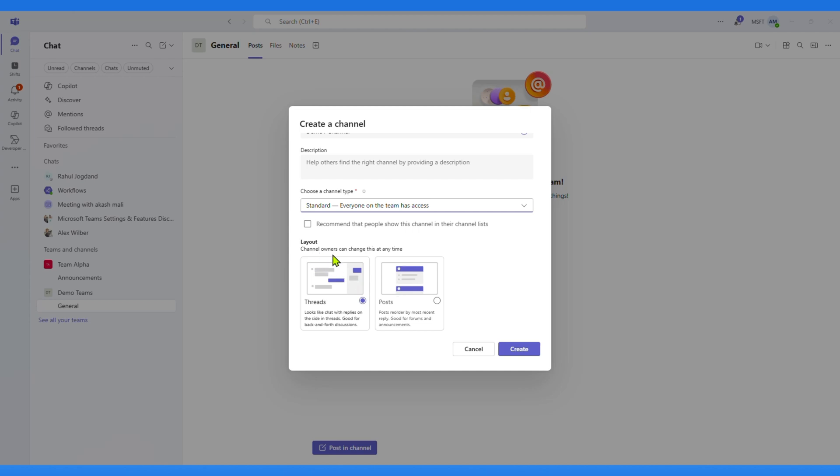Here you can see the two different layouts, Threads and Posts. Posts is the classic view you already know, and Threads is the new layout that organizes conversations differently.